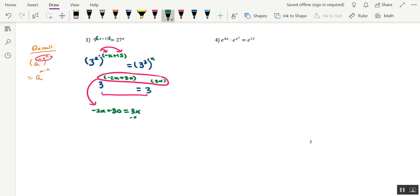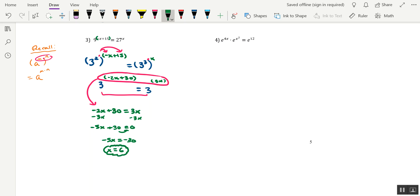So if it were me, I might go ahead and subtract 3x from each side. We get negative 5x plus 30 equals 0. Move the 30 on over. We get negative 5x equals negative 30, yielding x equals 6 as our final answer. And this is something that can definitely be plugged back into the equation to get verified. So that's it for problem 3.